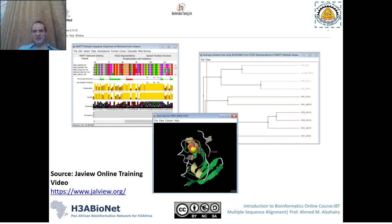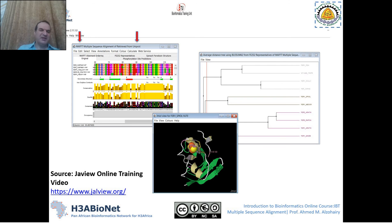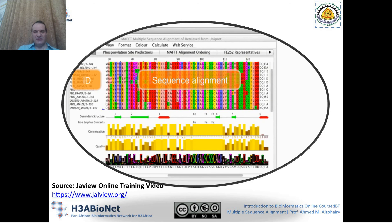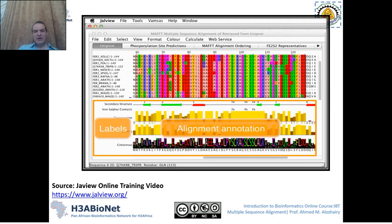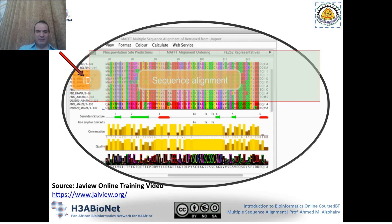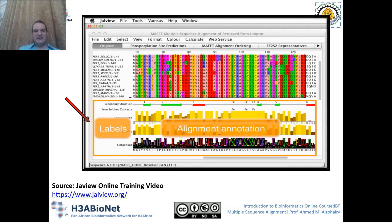One of the sequence alignment programs that can be used in Jalview is MAFFT, and you can retrieve sequences from many different databases like UniProt or others. This is the phylogenetic tree window and this is the 3D structure window. This session will only focus on multiple sequence alignment. In the alignment window, the upper part shows your sequence alignment and IDs, while the lower part shows sequence annotation and labels.